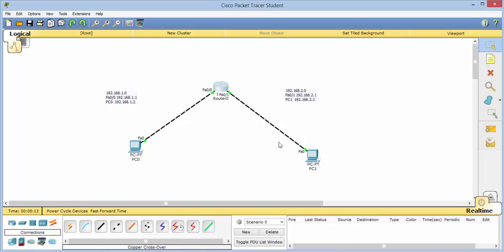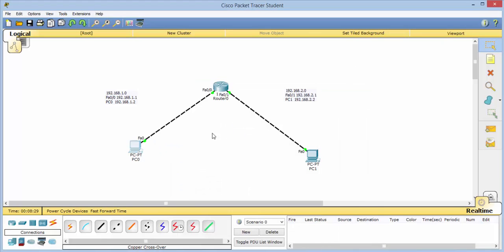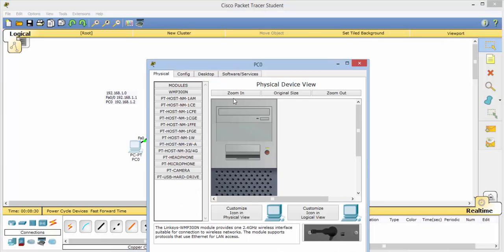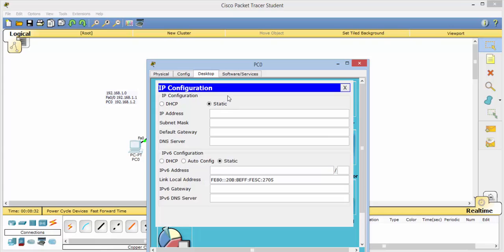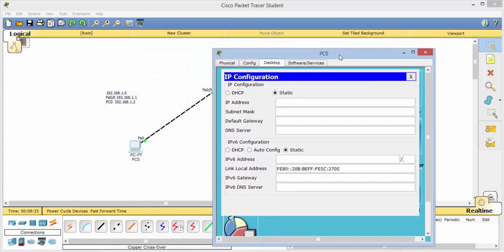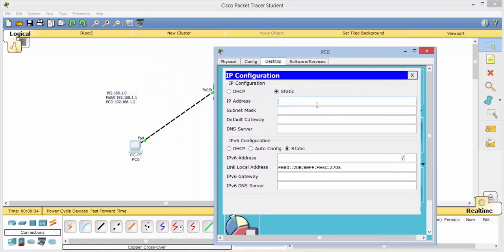From here, we can go ahead and close it. Now the next thing that we need to do is configure our two PCs with the correct information so that we can talk across the network. So we'll click on here. We'll go to desktop, IP configuration.